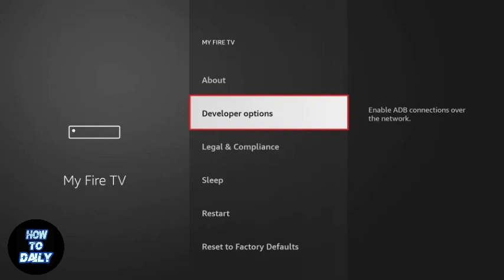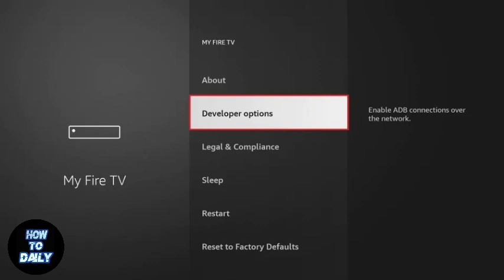Here, turn on Apps from Unknown Sources to allow the installation of third-party apps. Remember to switch it off once you're done installing Flixvision for better security.